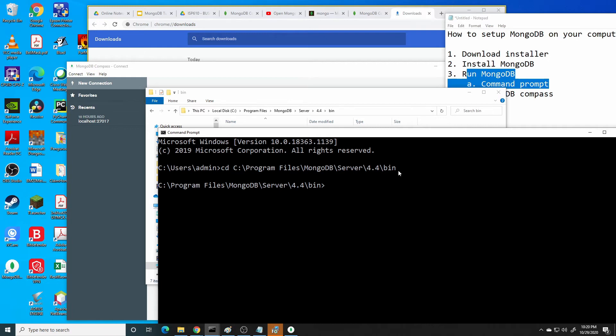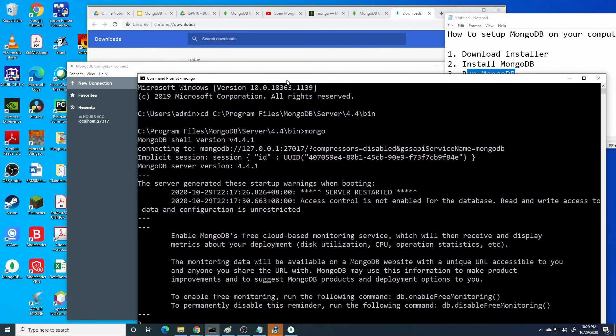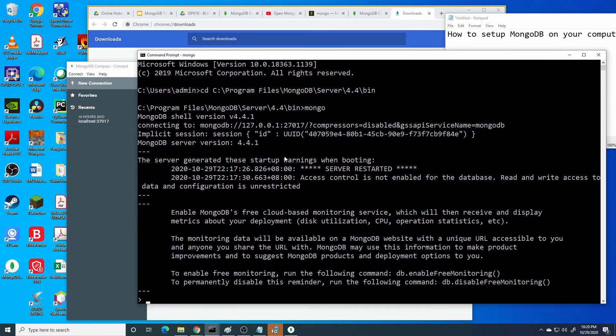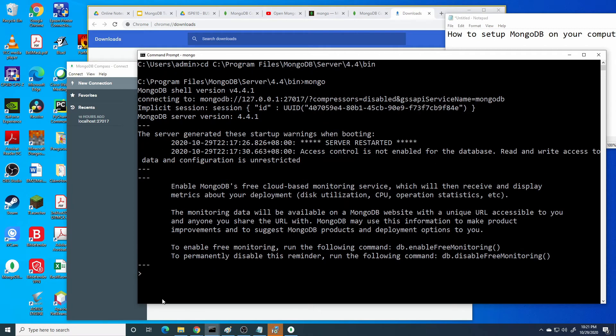Then the directory will change to your MongoDB installer. Now you can start to use the MongoDB through command prompt.